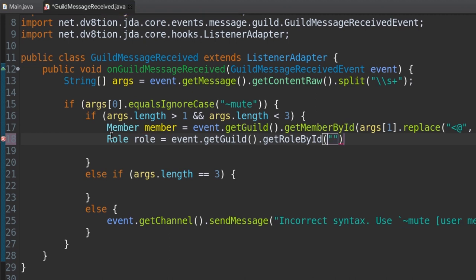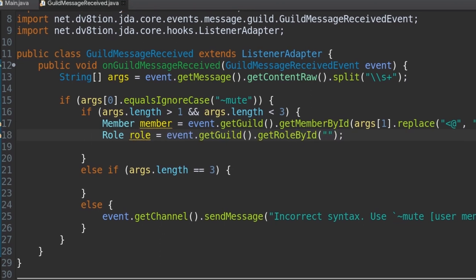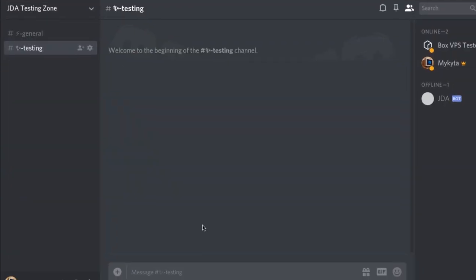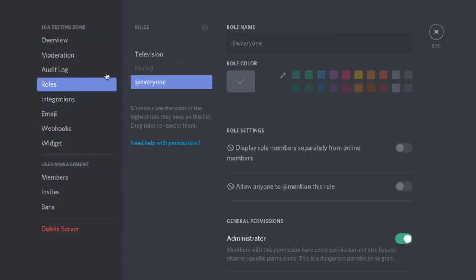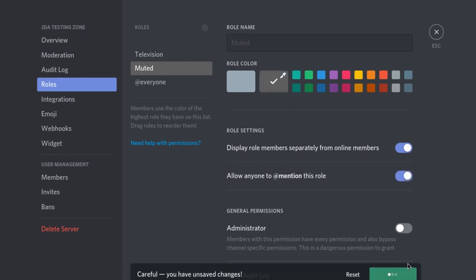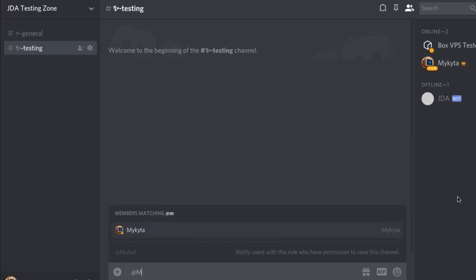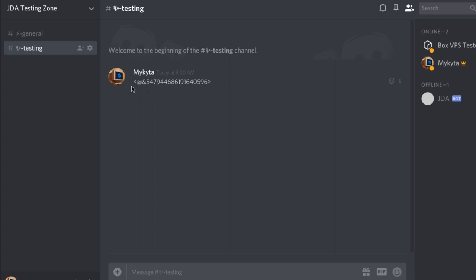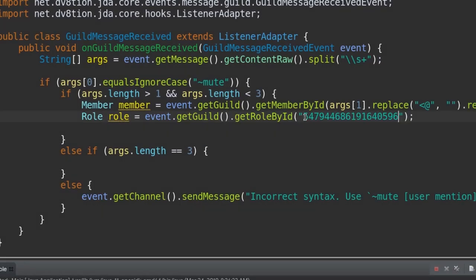Now we go into our Discord server and type @muted. Enable 'Allow @ mention for this role' temporarily. Then type a backslash before @muted to get the raw ID string — copy just the numbers. That's the role ID we paste into getRoleById(). You can disable the mention again after — I'll leave that to you.